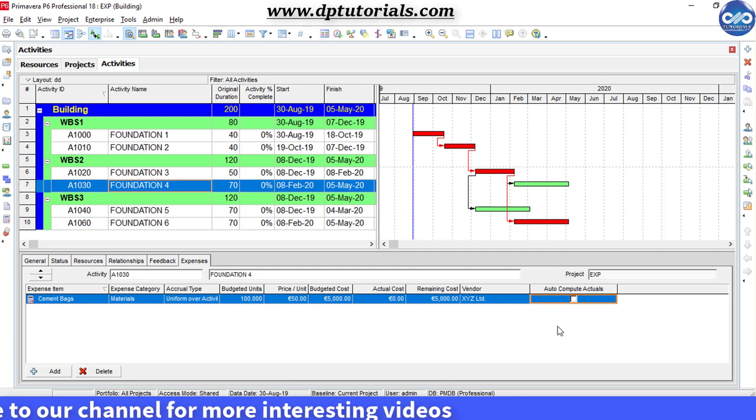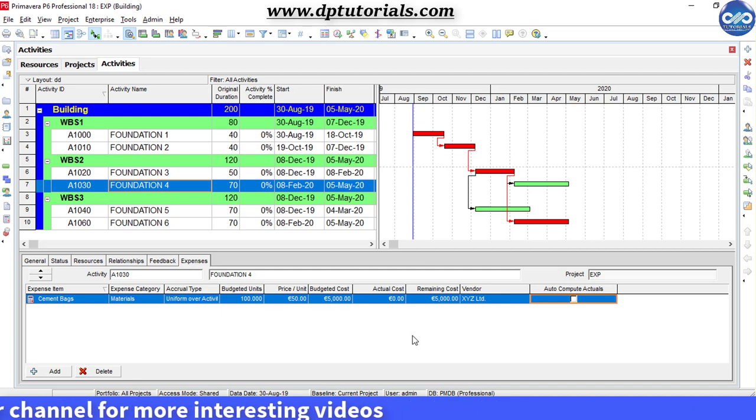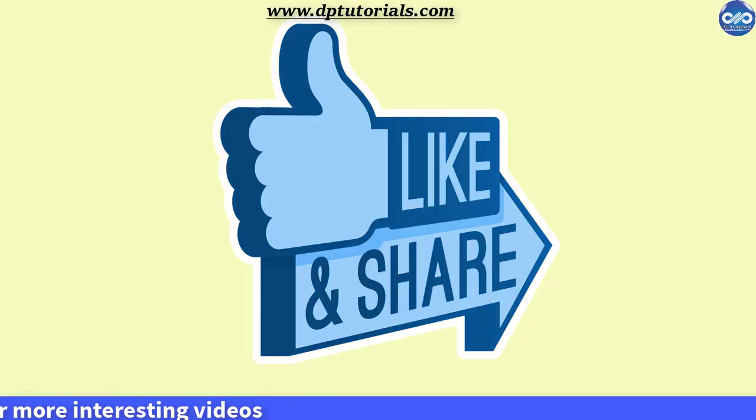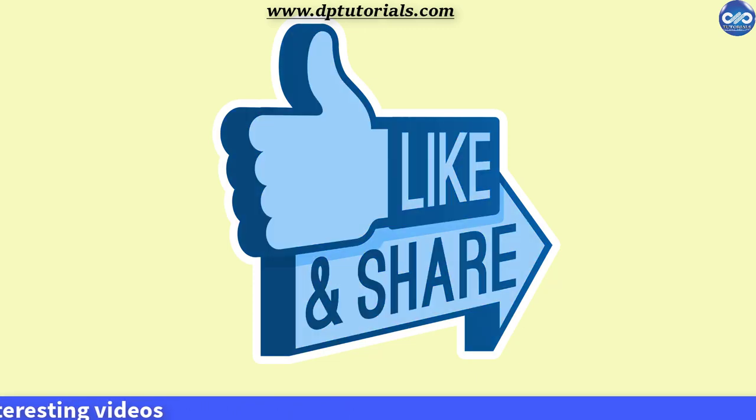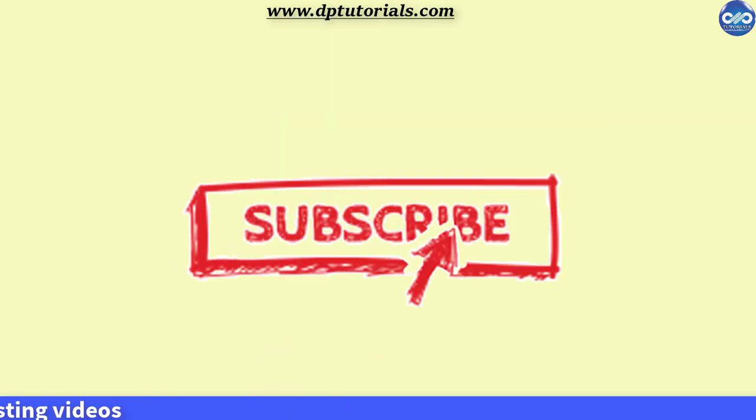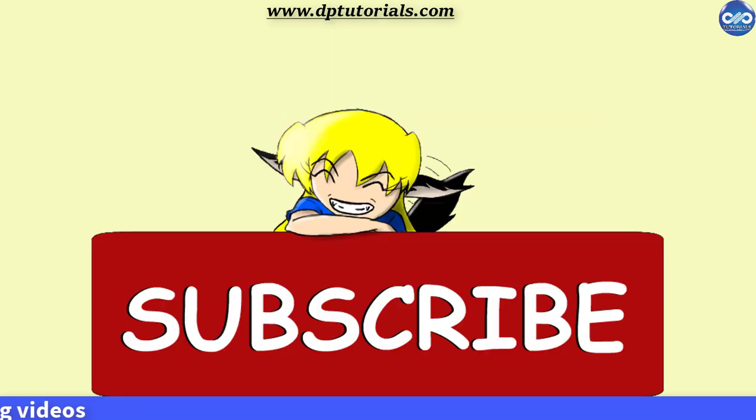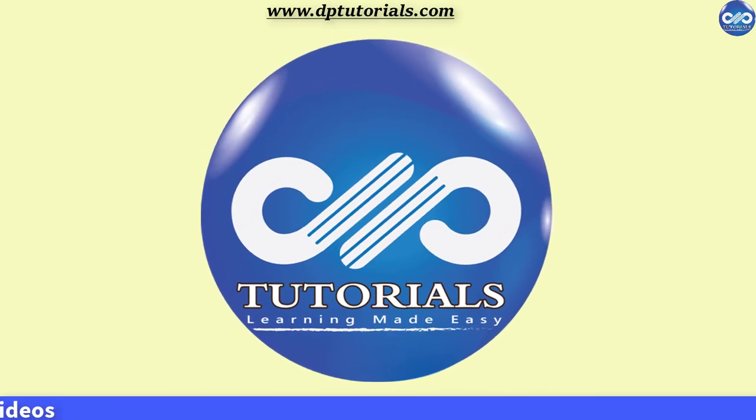If you have enjoyed this tutorial, please give me a like, share, and comment. For more interesting videos, please do subscribe to dbtutorials. Thank you friends, thanks for watching.